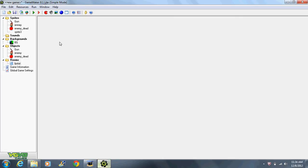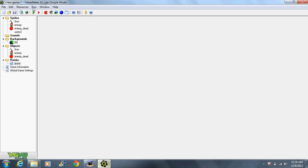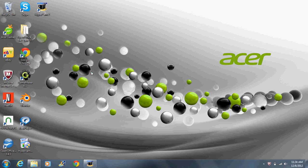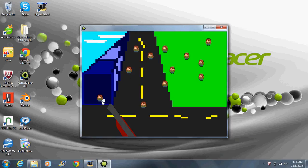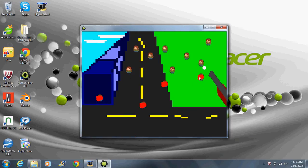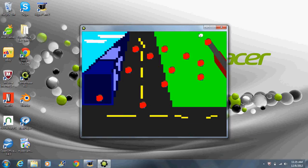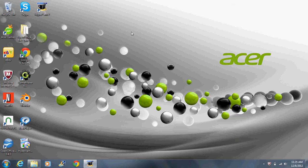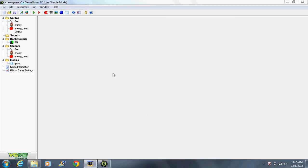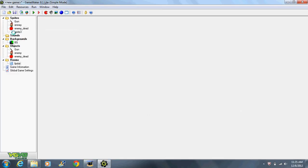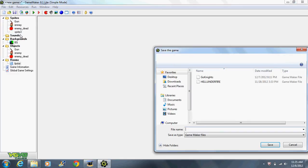Okay, now let's see. We're gonna go back to the enemy and we're gonna say add event, mouse, left pressed. And then we're gonna go to main one and go to change instant. Now we're gonna make it change into enemy dead. Perform events, yes.